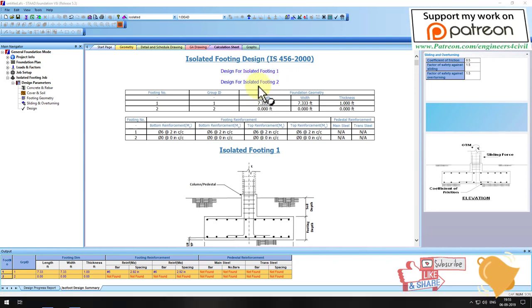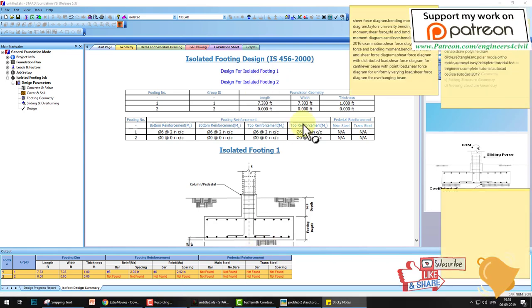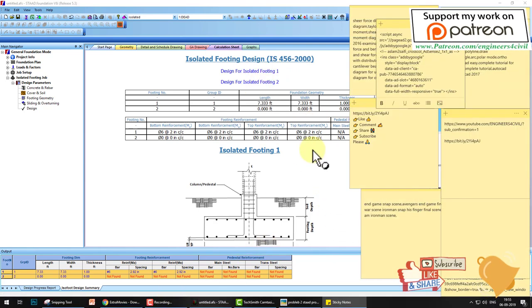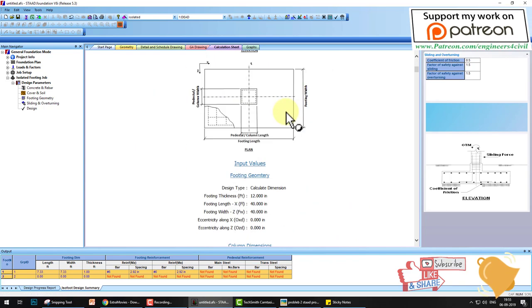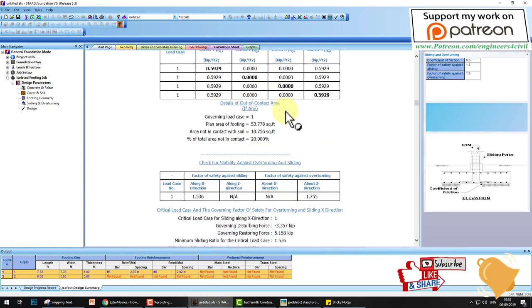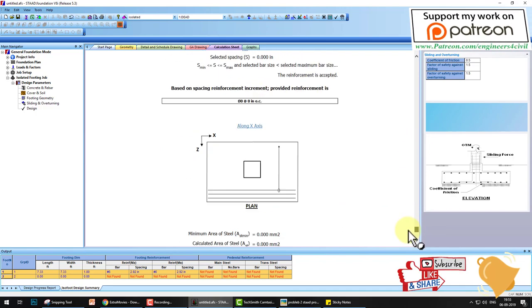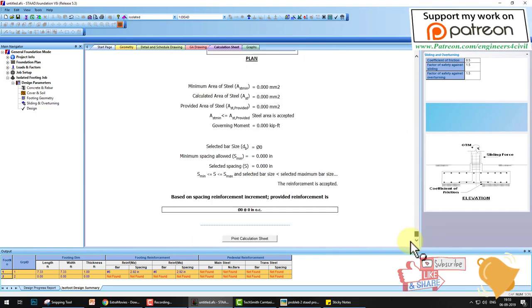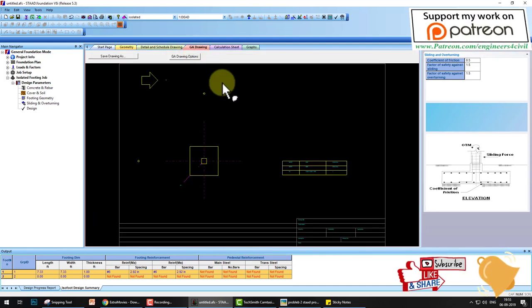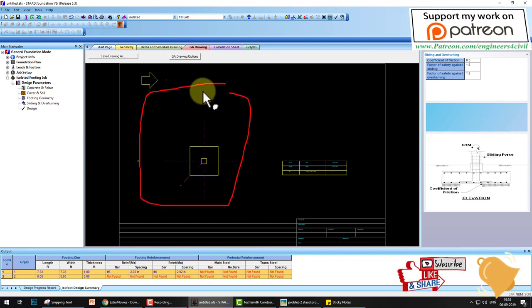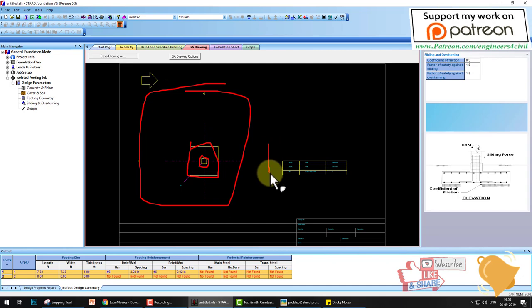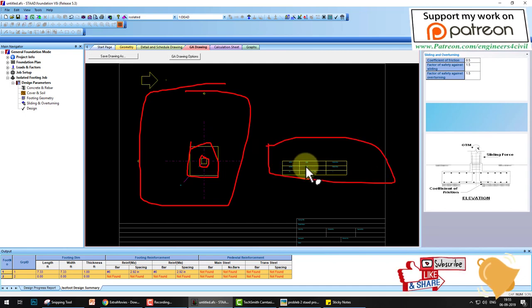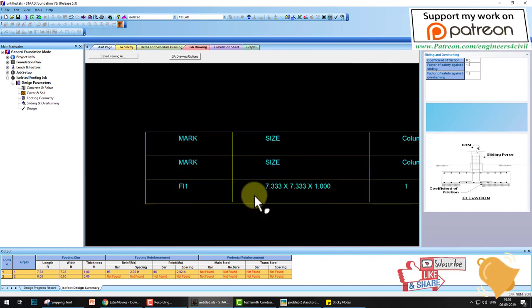You can learn the manual calculation of the footing and print this sheet and add to your project if you have a project. Go to the building drawing. This is the plan of the whole building structure. This is the footing and this is the column and this is the schedule. If you zoom in, this is footing one, this is the size, and this is column one.